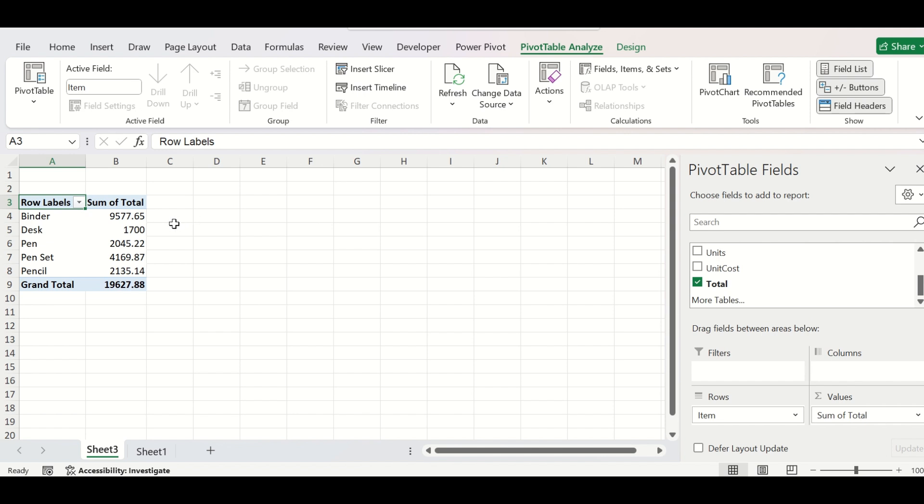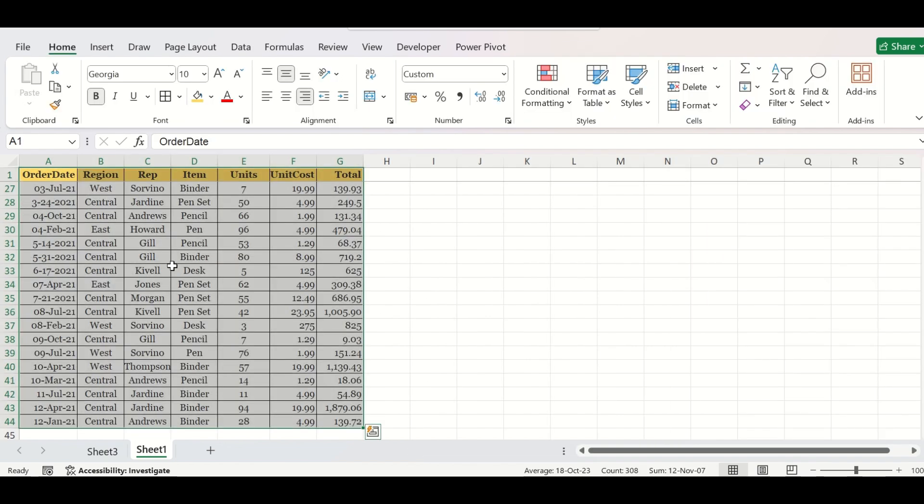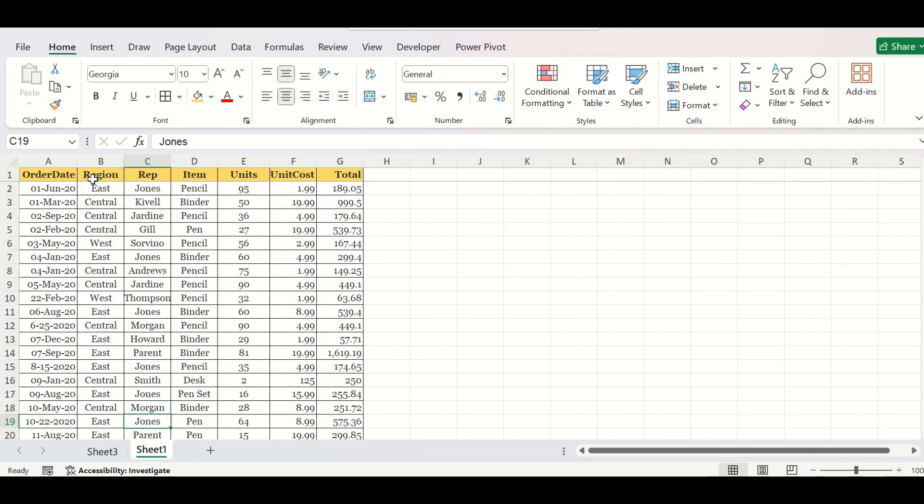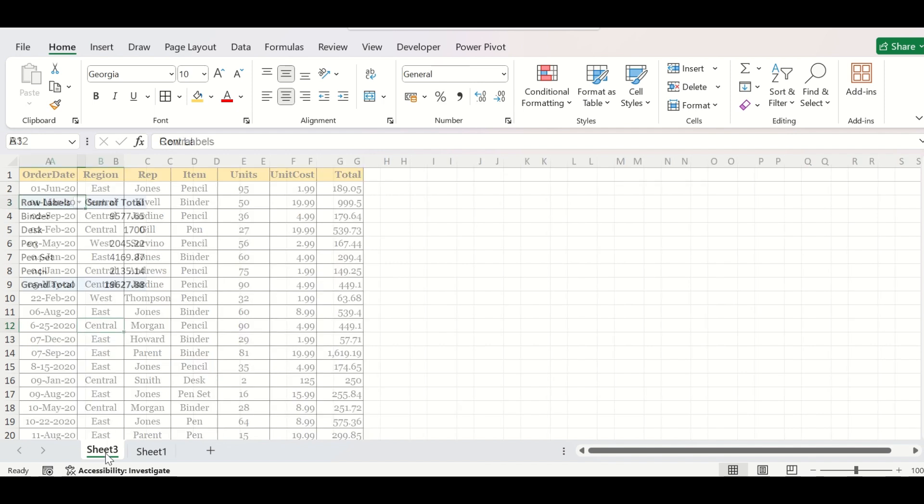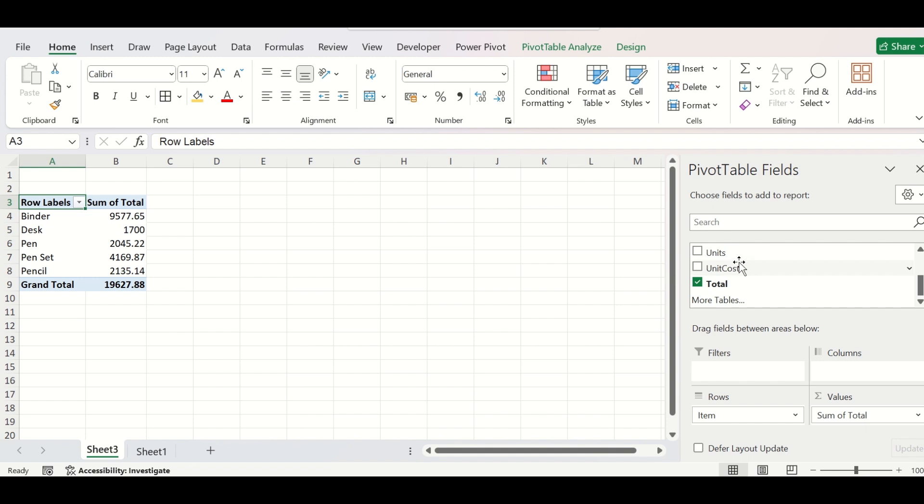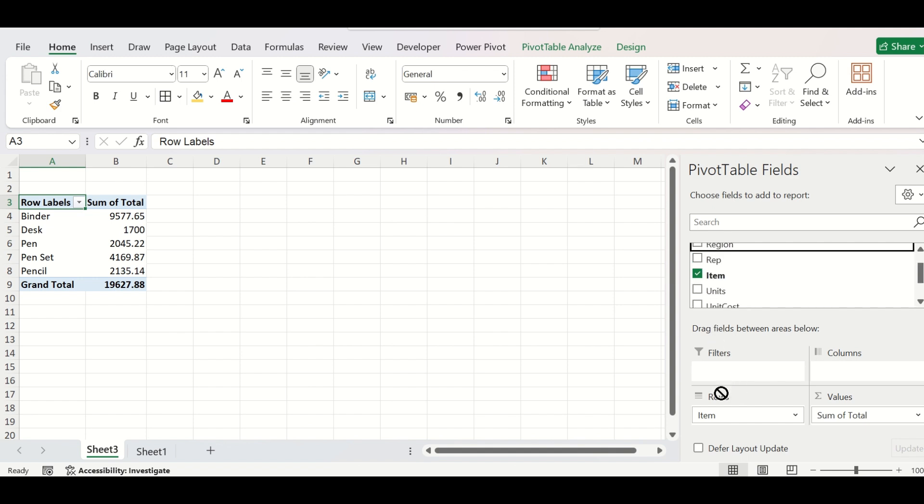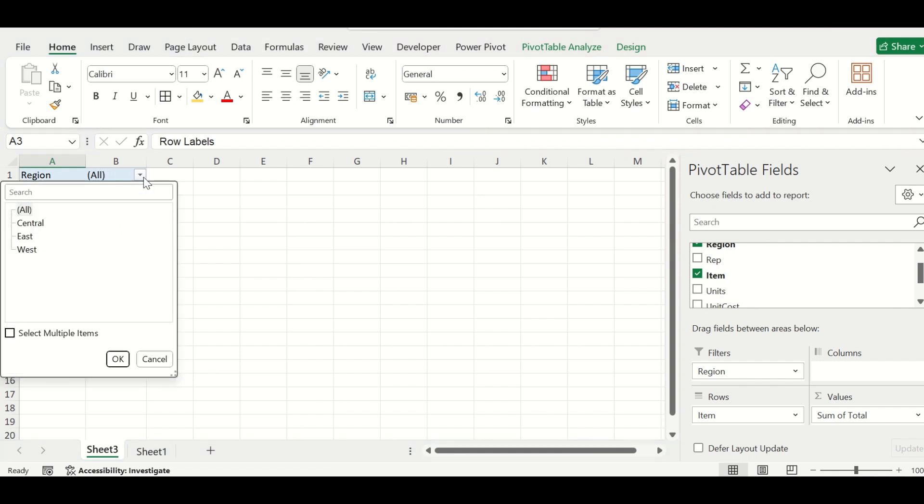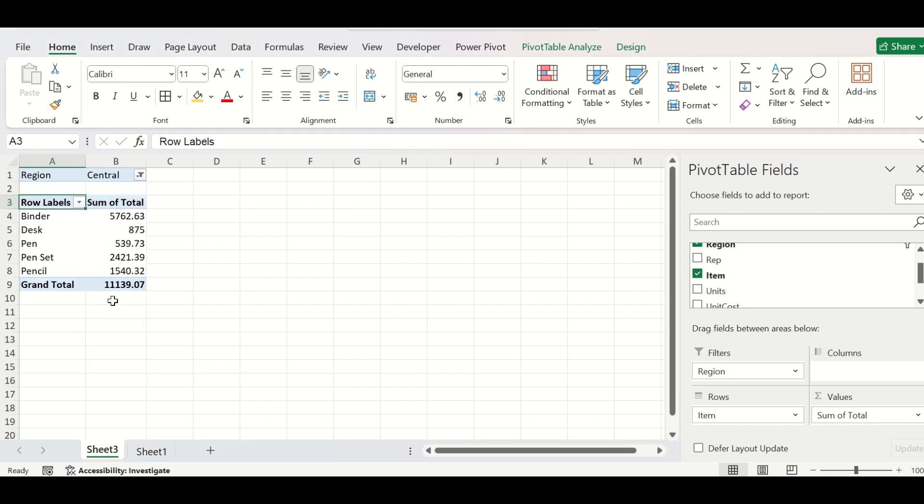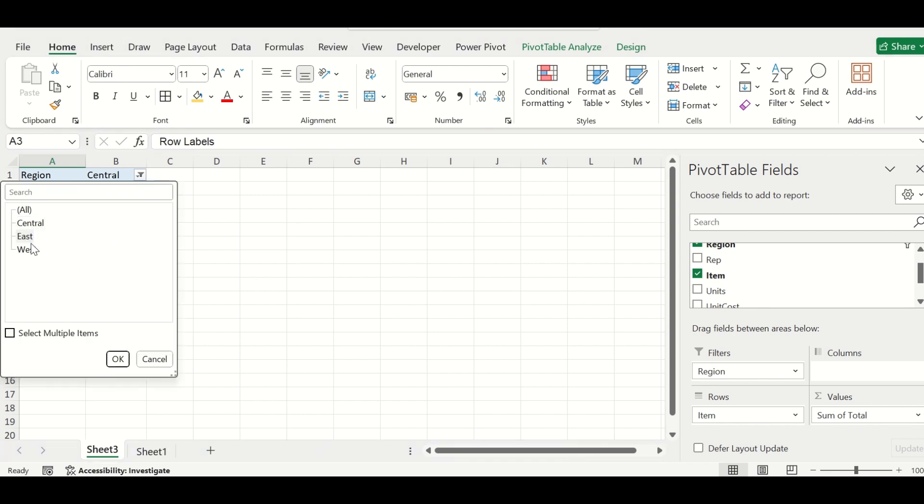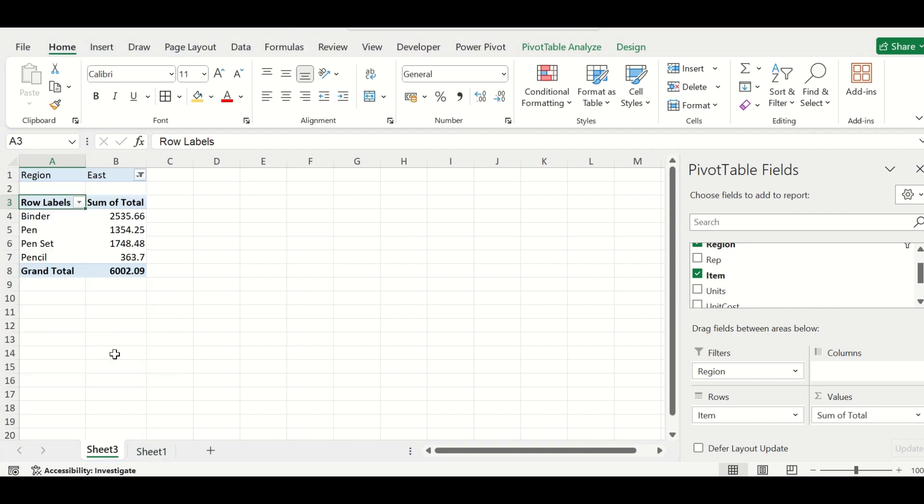But you send this report to your manager and he asks what is the total order from a particular region. If you need to provide a region-wise report to your manager, then you need to select the region field into the filter section. And here the region filter will come from where you can select any of the regions, say Central or East or West.